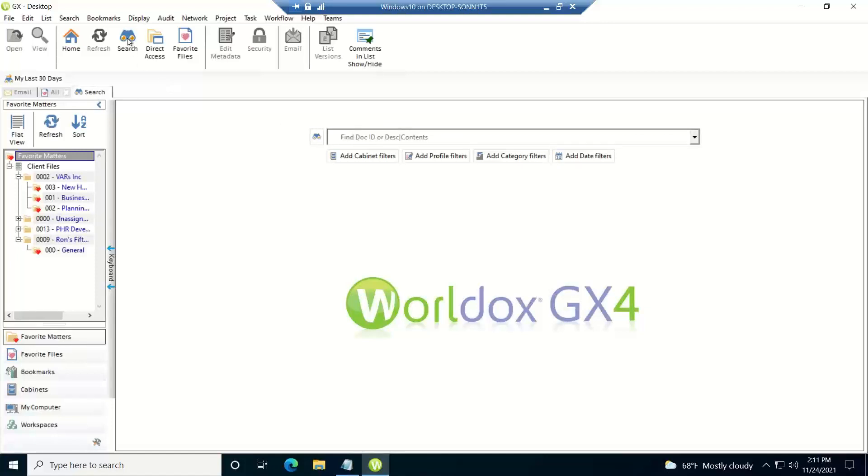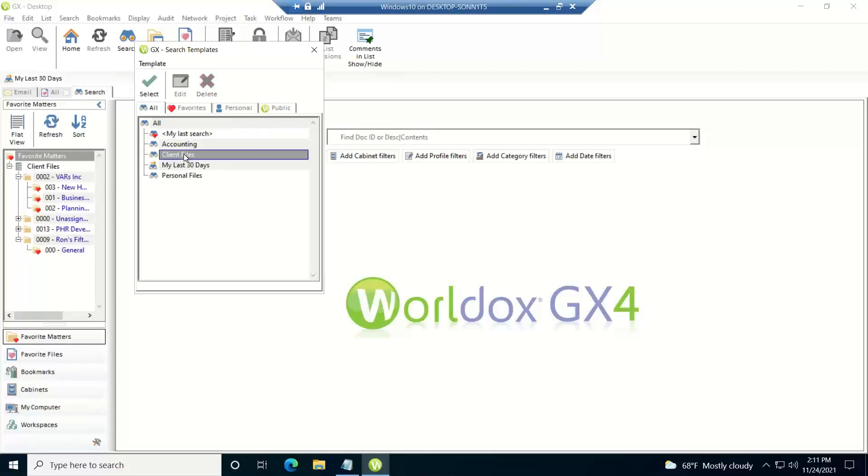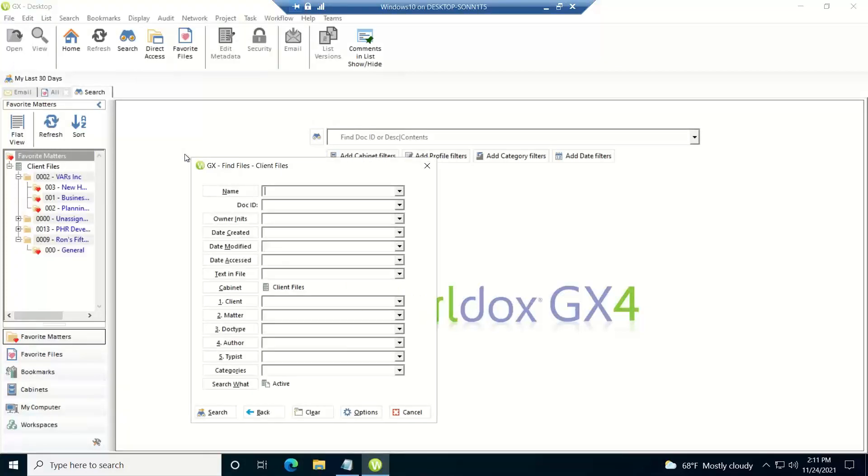Another area is if you go into a find template. So if I click on the search button, select a find template, I can use this syntax in the name for the descriptive name of the document and the text in file.